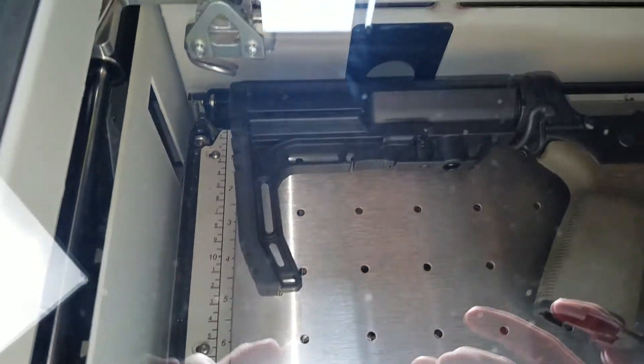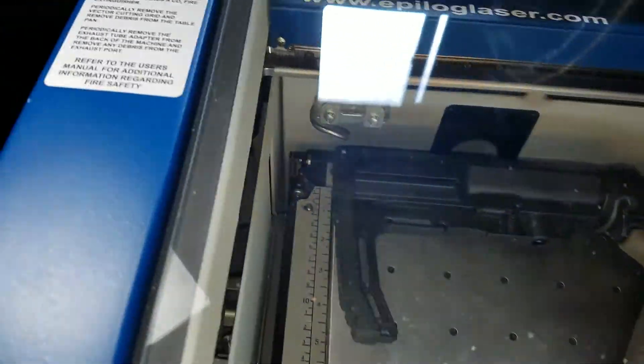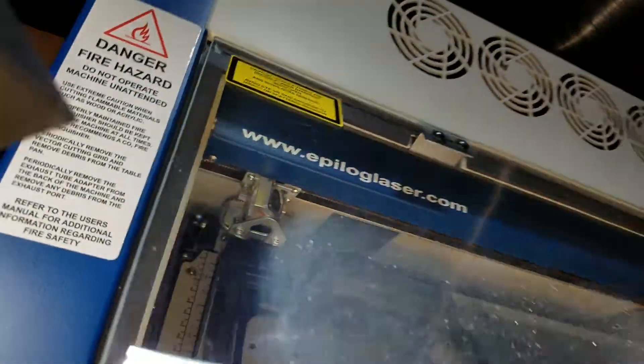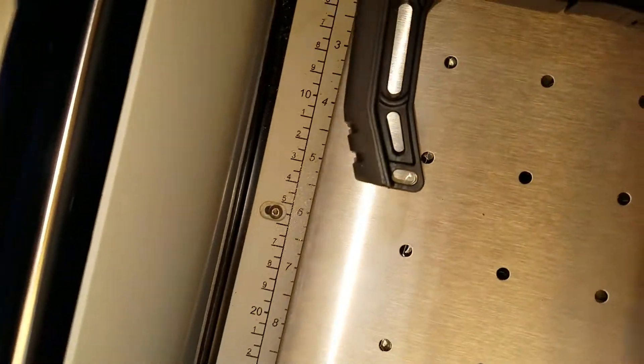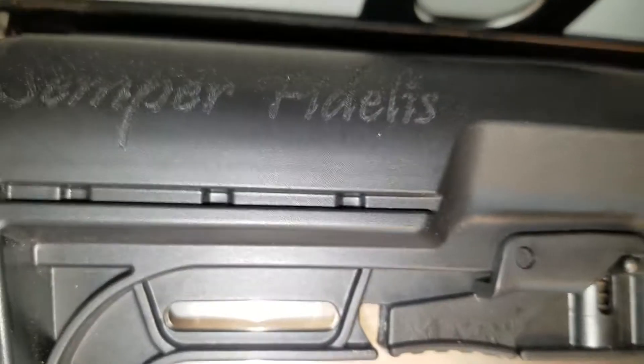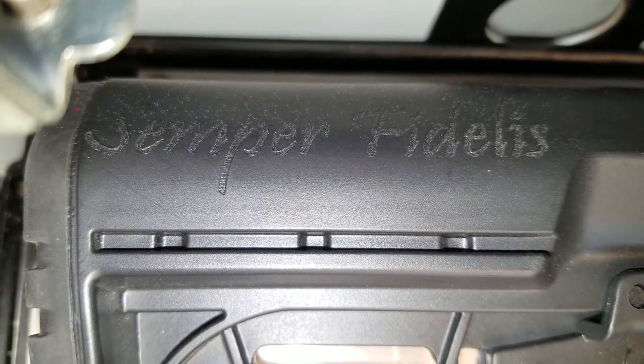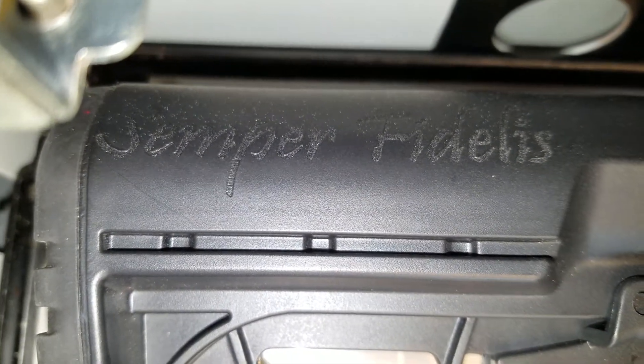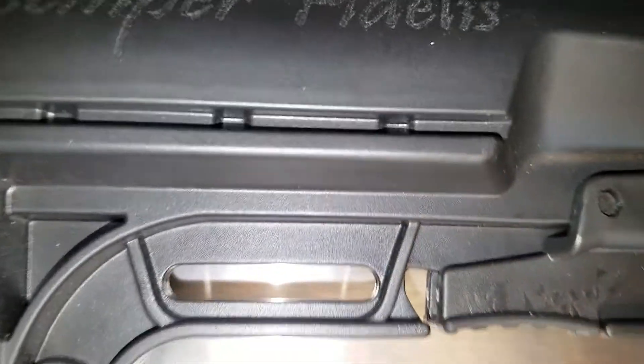Alright, let's go inside and see how she looks. I'm not going to touch it. I might want to go over it again with a little bit more power.